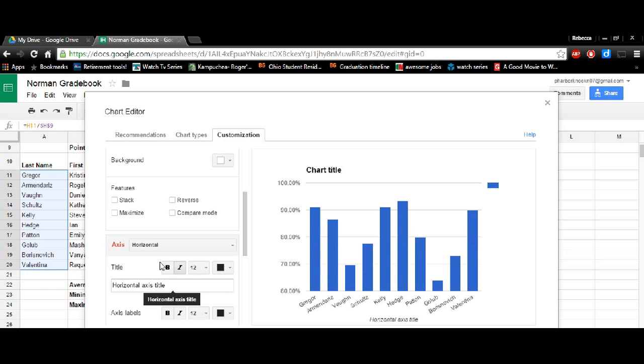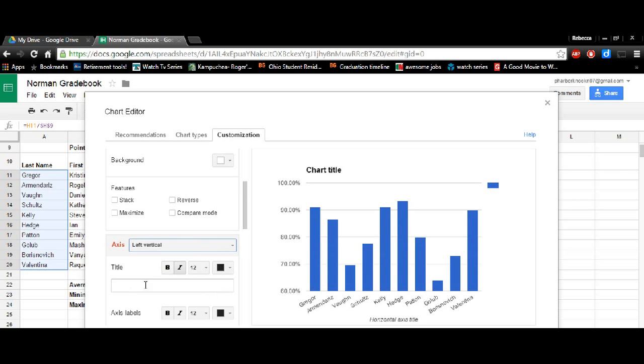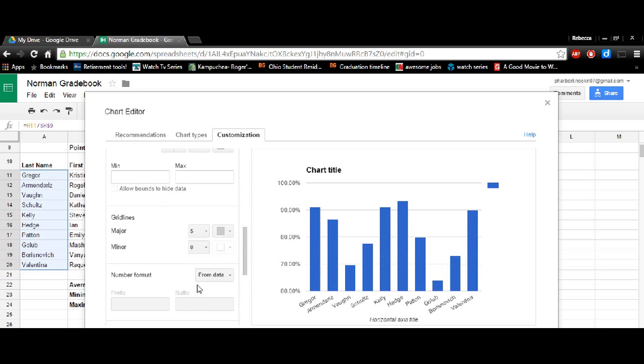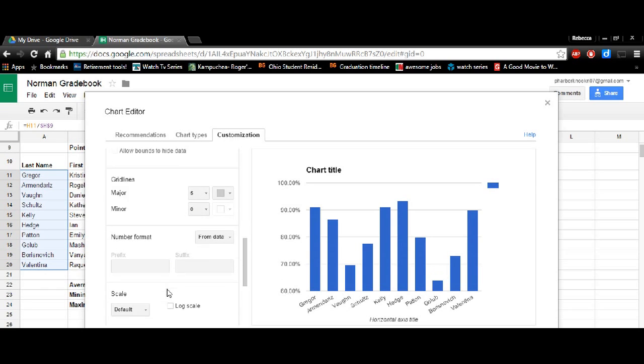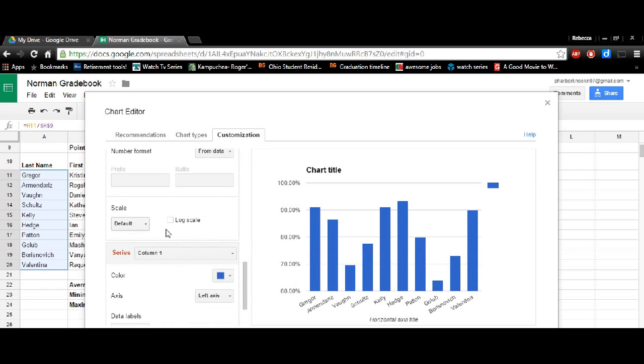So the titles for both the whole thing, horizontal, left titles. You can also change all the colors in here. Any indicators that you would like to change, you can basically change in this setting.